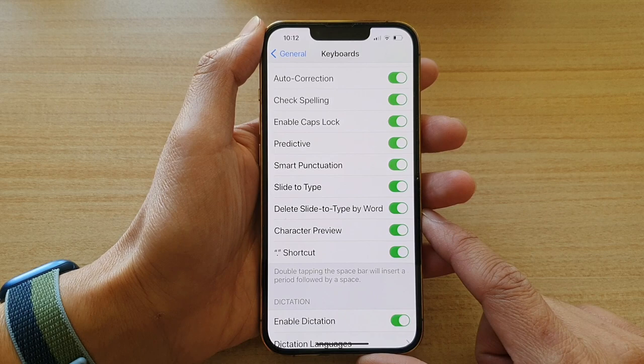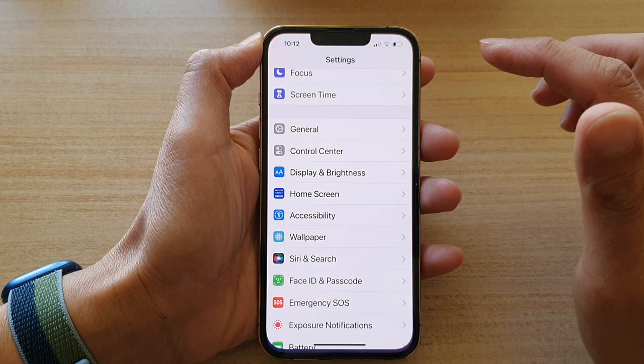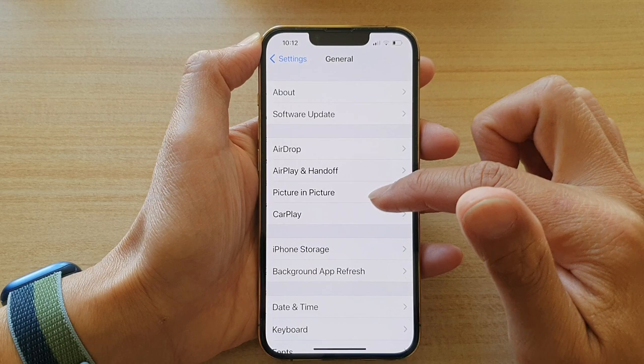First, let's go back to your home screen by swiping up at the bottom of the screen. On your home screen, tap on Settings, and in Settings, go down and tap on General, then swipe down and tap on Keyboard.